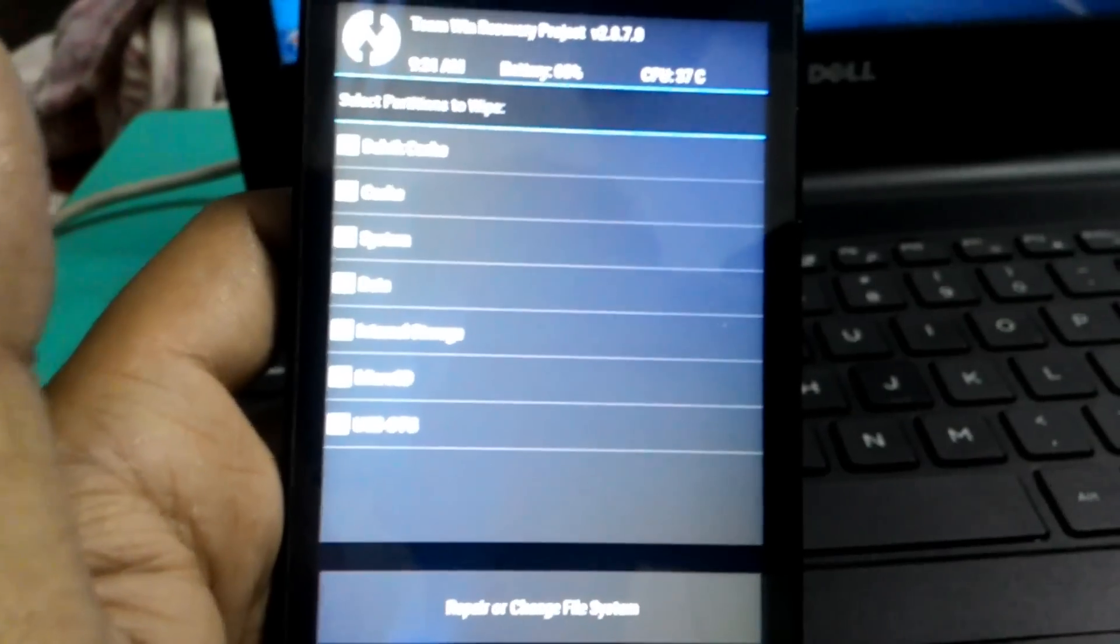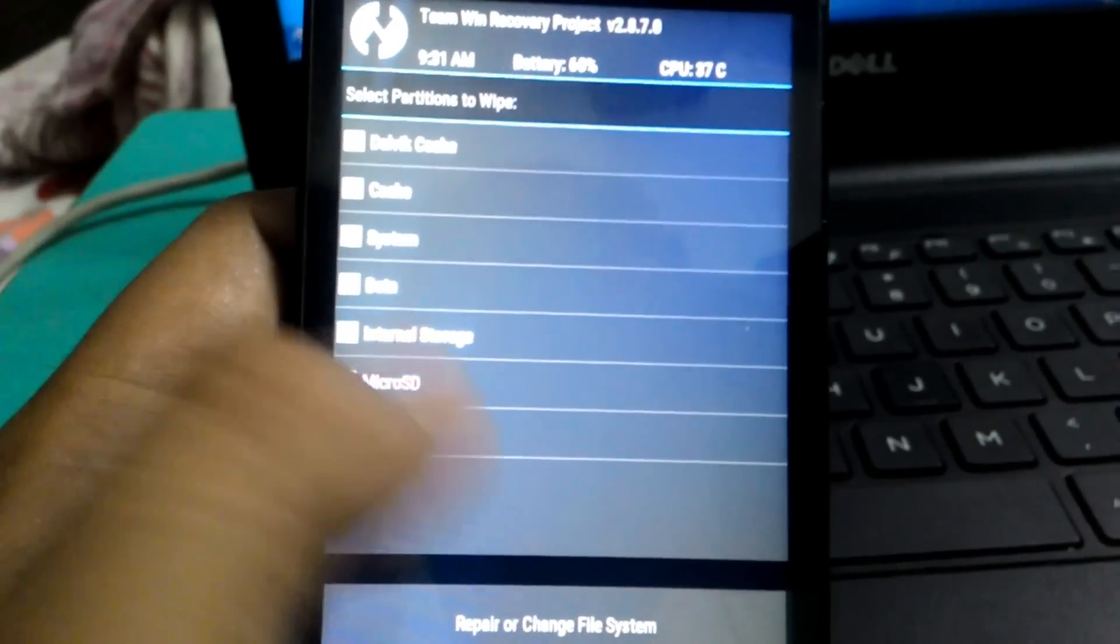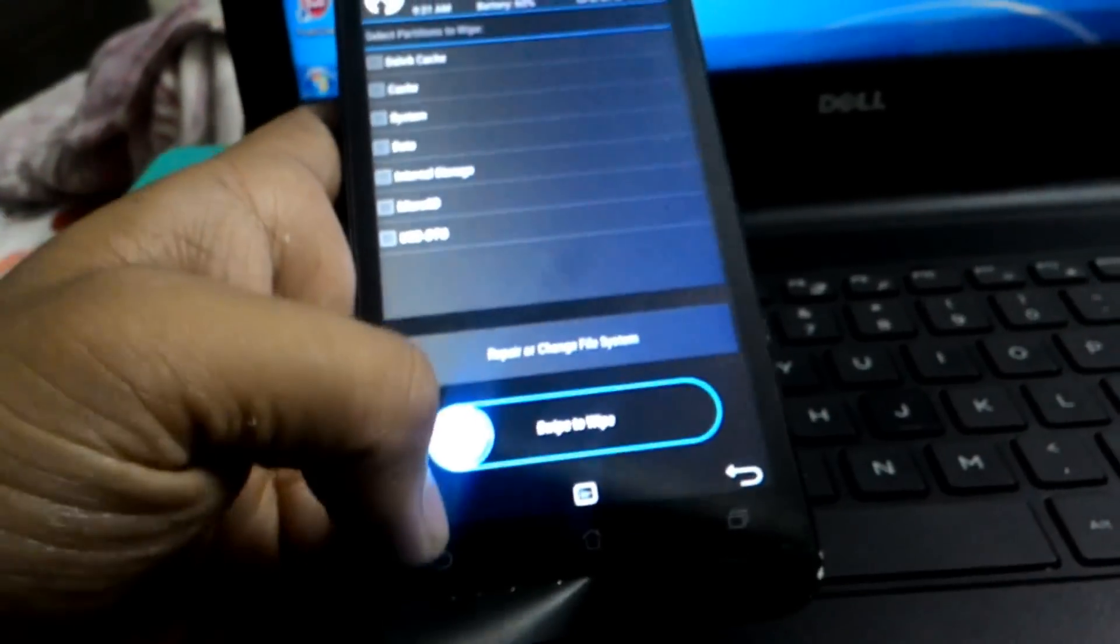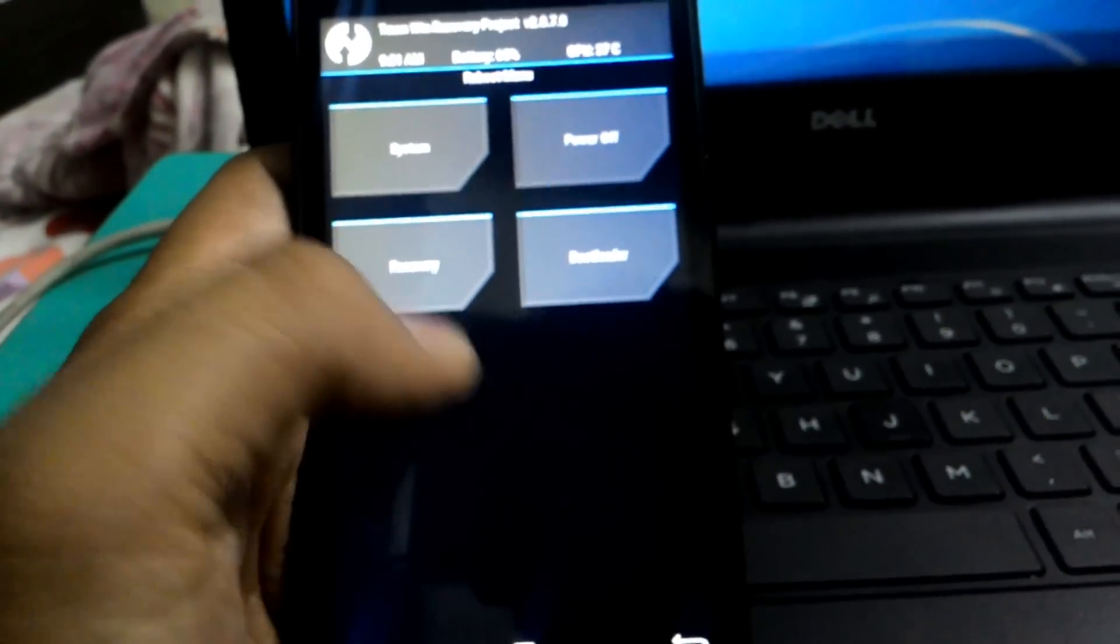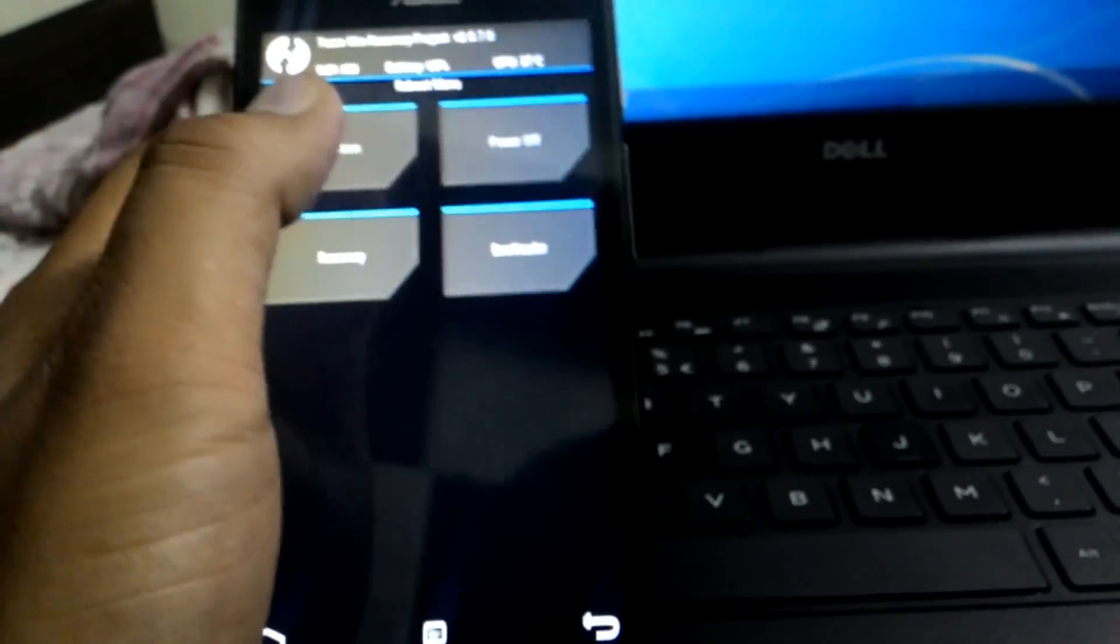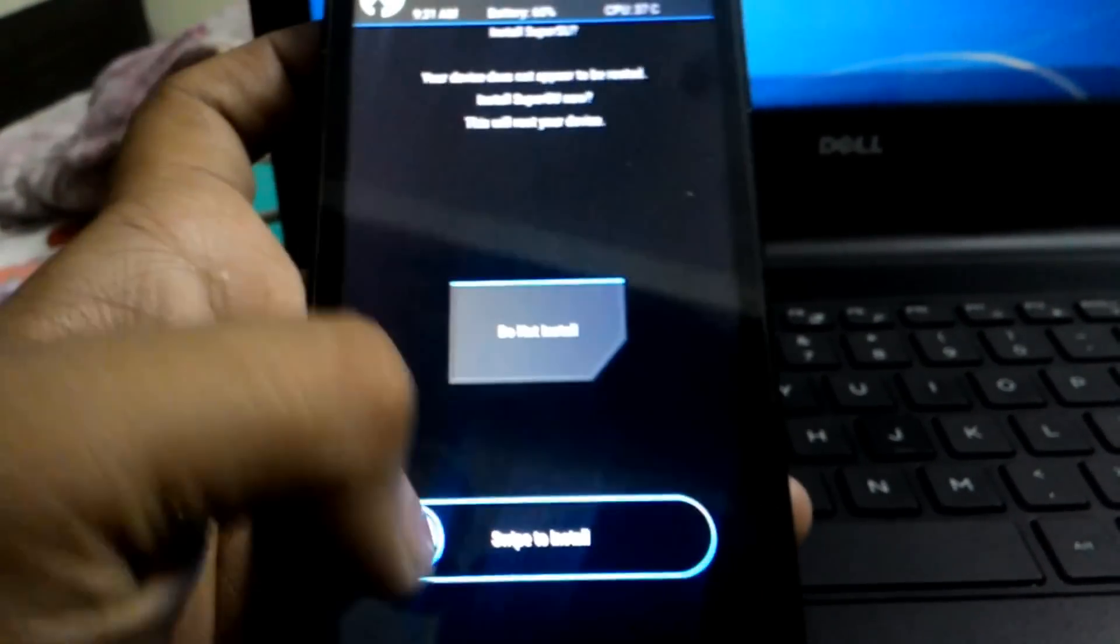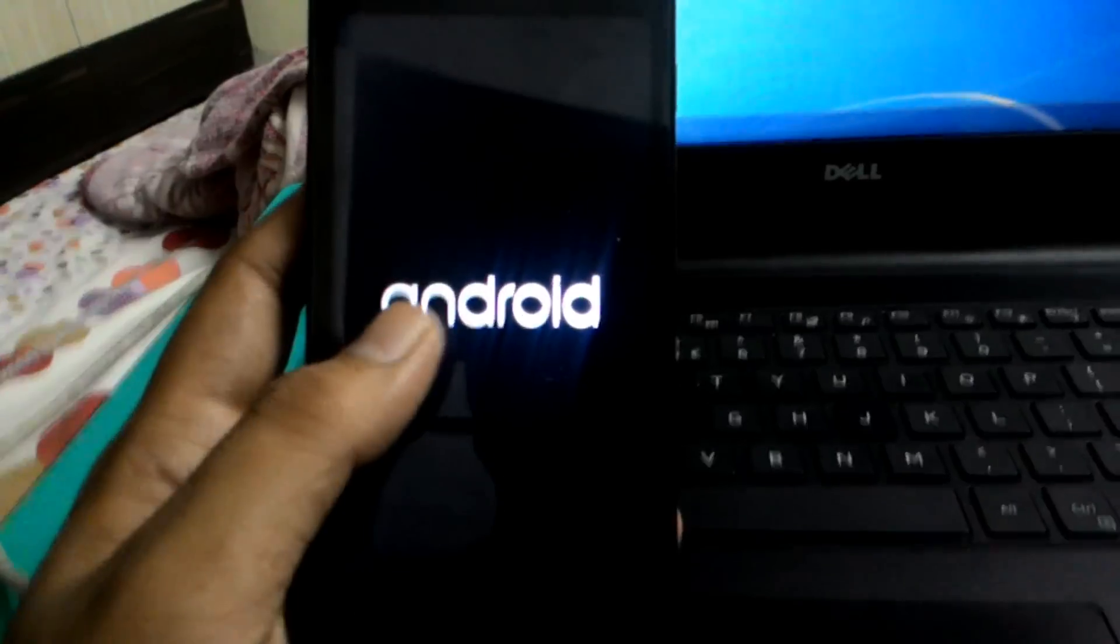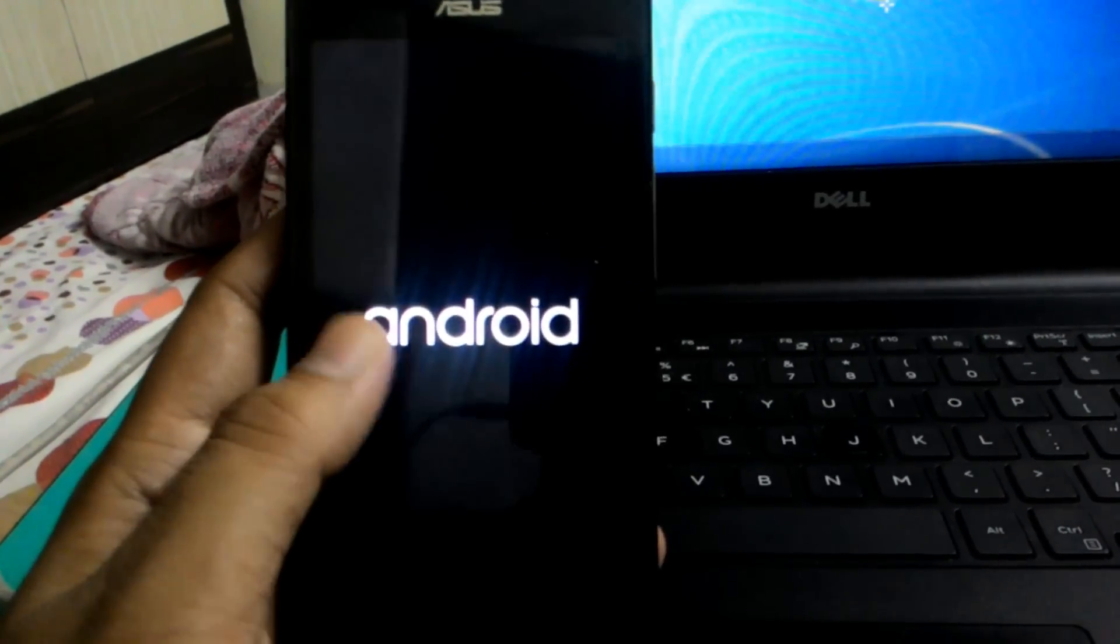After wiping Dalvik Cache, Cache, and Data Internal again, go to System and all the processes are done. This will be the Android boot menu of Marshmallow.